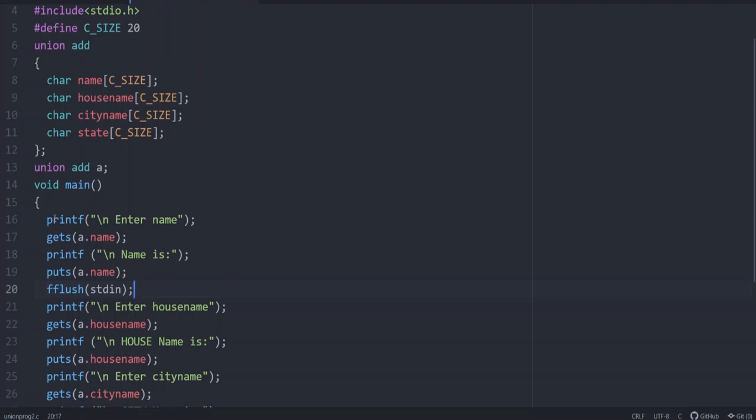Because it is possible to do like that because for each and every member of a structure, memory is allotted. Whatever value the user is giving, it is saved in separate memory address. But in case of union, all the different members of the union is sharing a common memory.